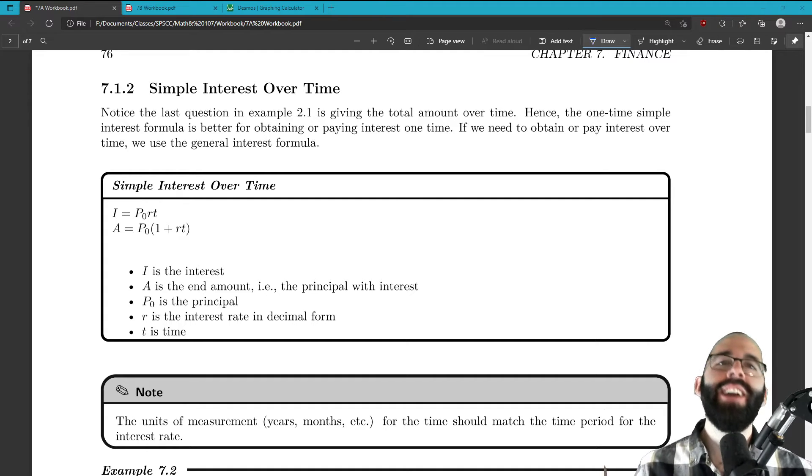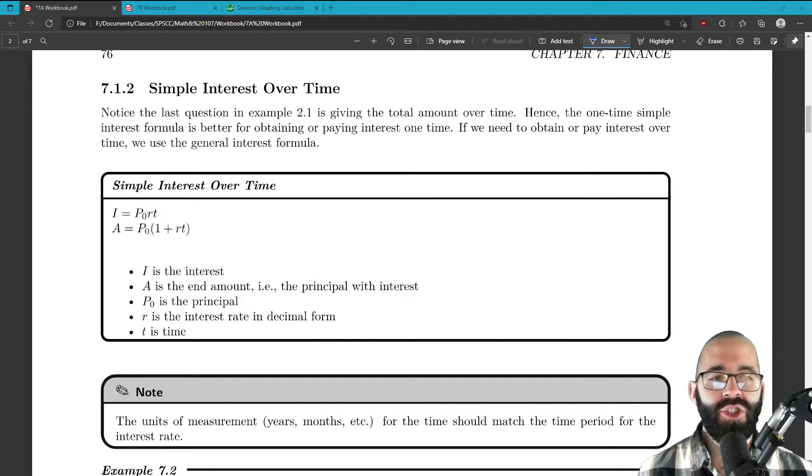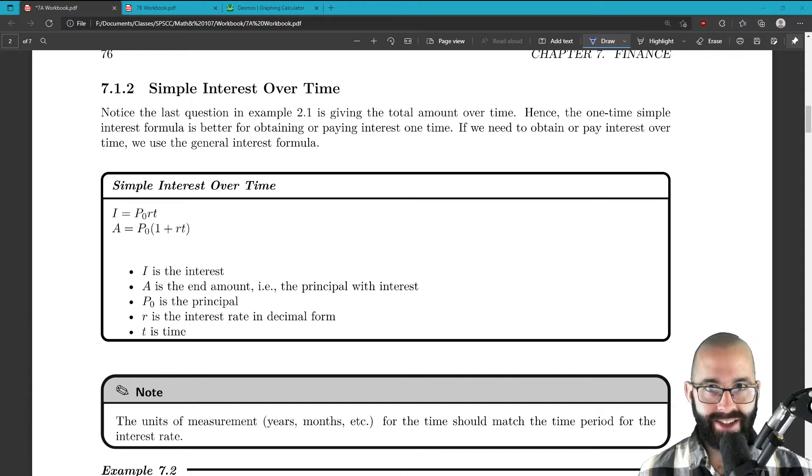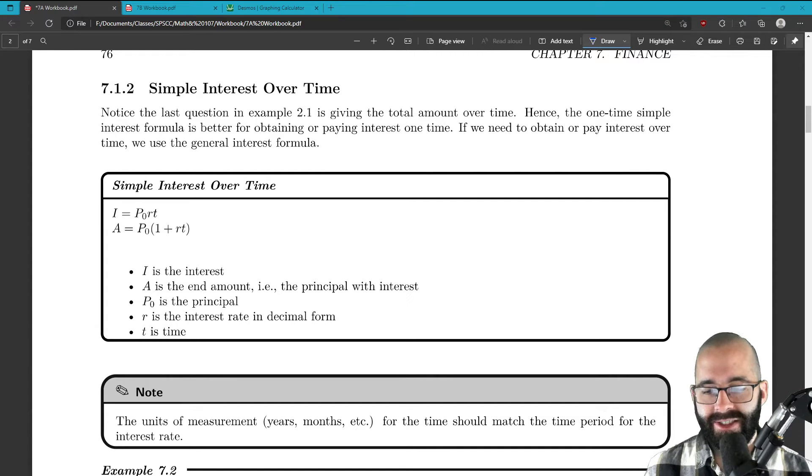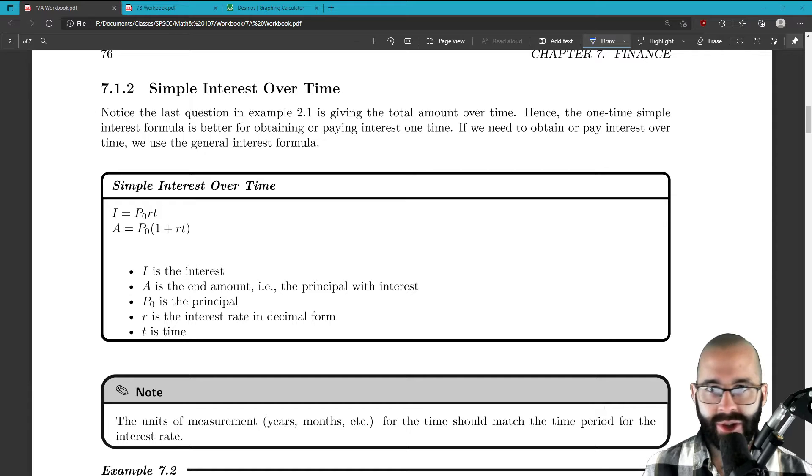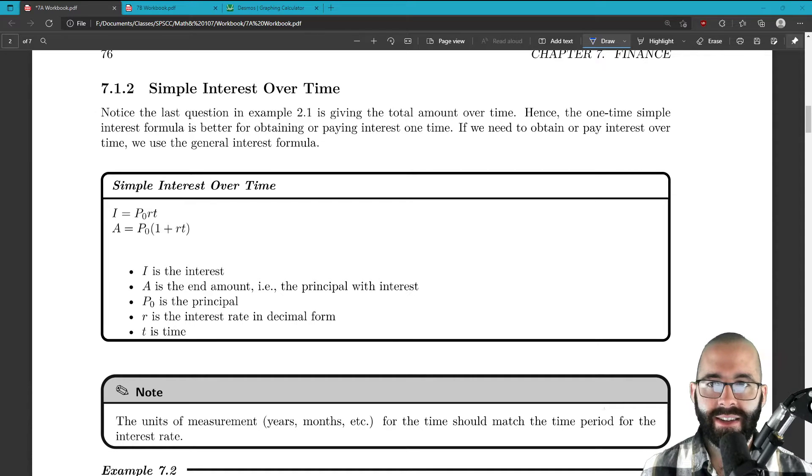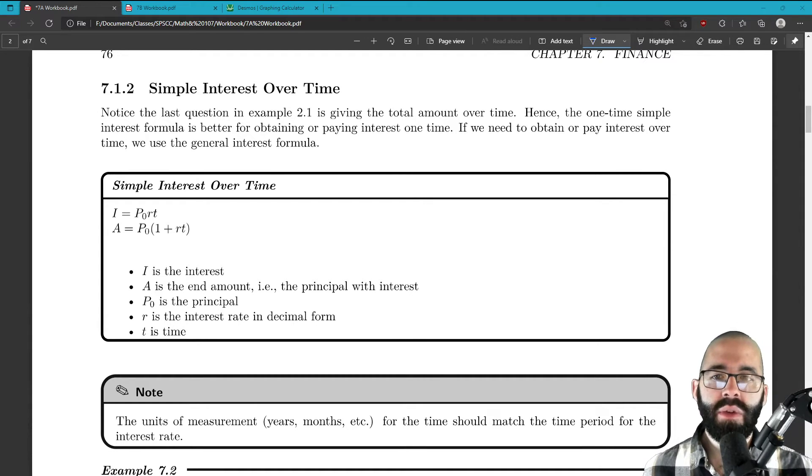Alright, so we kind of got into this video in the last one. We cheated a little bit. We said after one year it's $35, so in multiple years we just multiply that by six. Well, that's exactly what this video is about: simple interest over time.